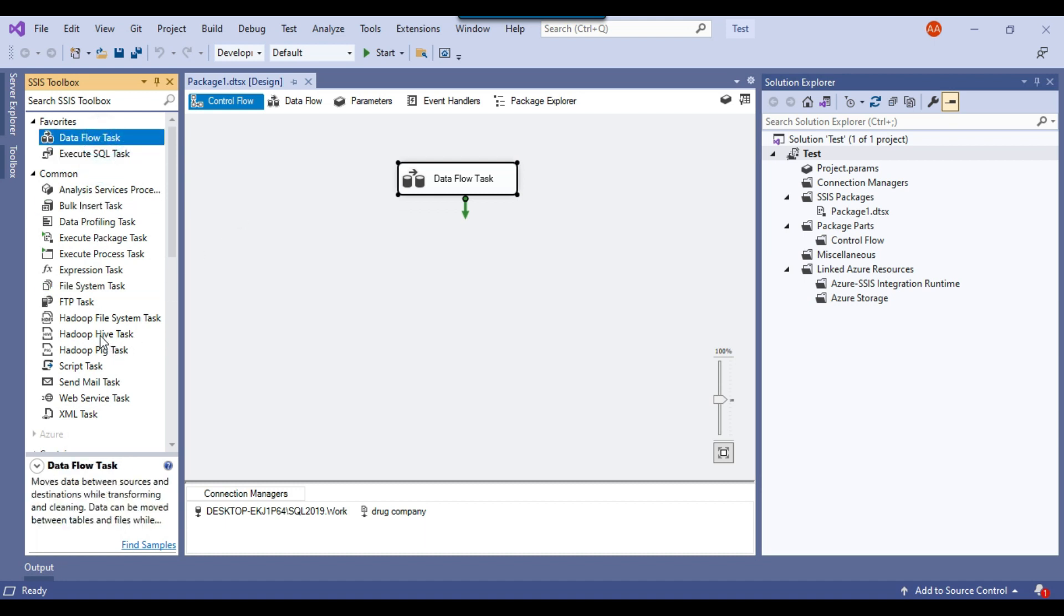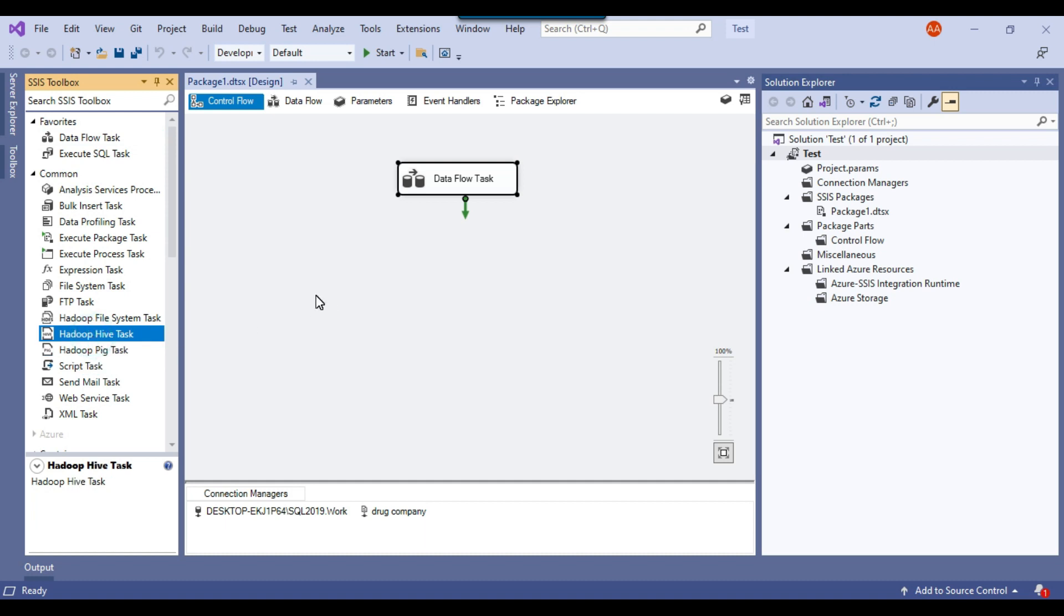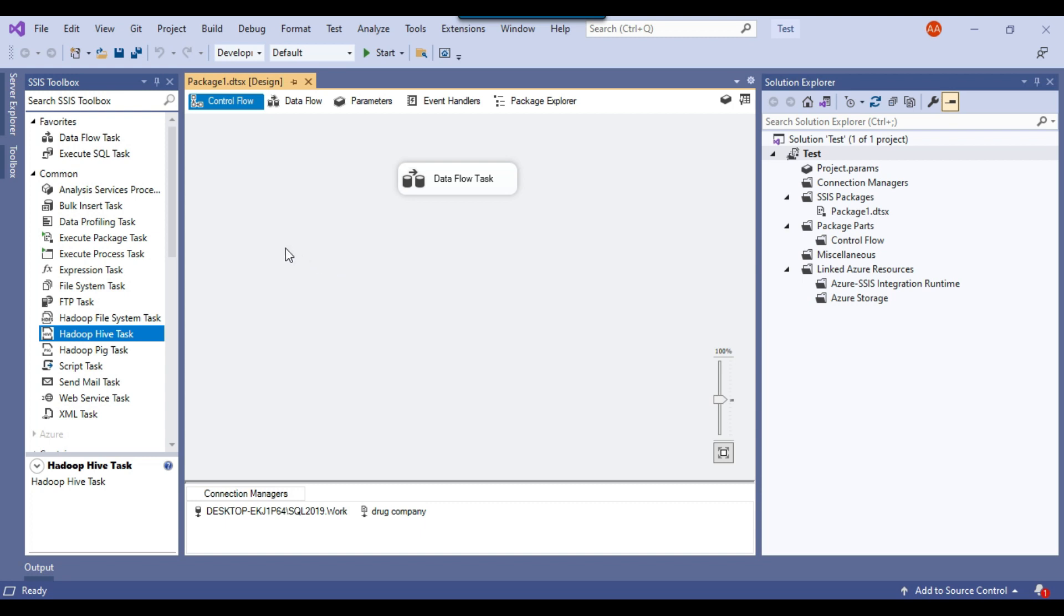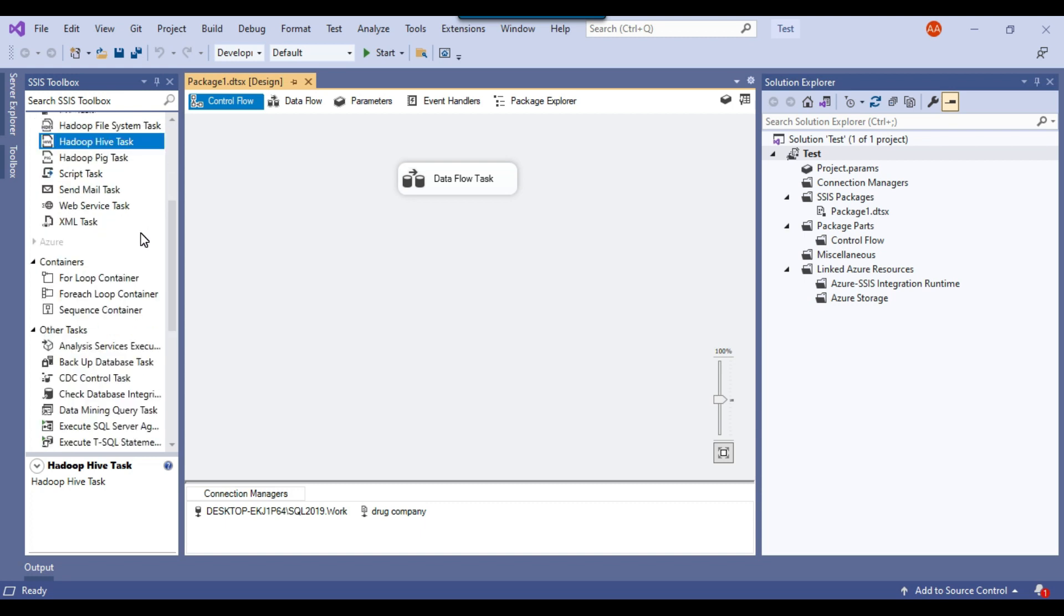And similarly, we have Hadoop PIG tasks, Hadoop Hive tasks. If you are working on an ETL project, then 95% of the time you can do all your work, all your project work using the inbuilt components and inbuilt tasks in SSIS.